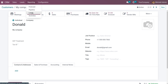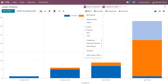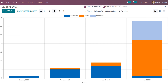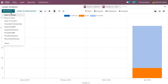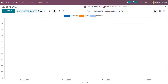If you want to get reports, go to Reporting and then Leads Analysis. Here you can see the leads for every month. Currently filtered as active or inactive, created in 2023. You can make filtrations based on your choice, use Group By, and make comparisons. You can also get lead analysis based on measures such as days to assign, days to close, days to convert, exceeded closing days, expected MRR, expected revenue, prorated MRR, prorated revenue.